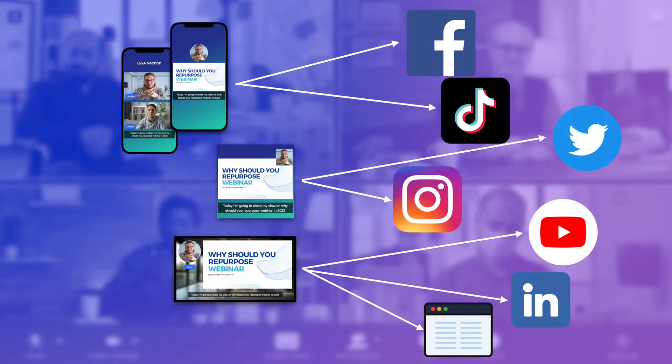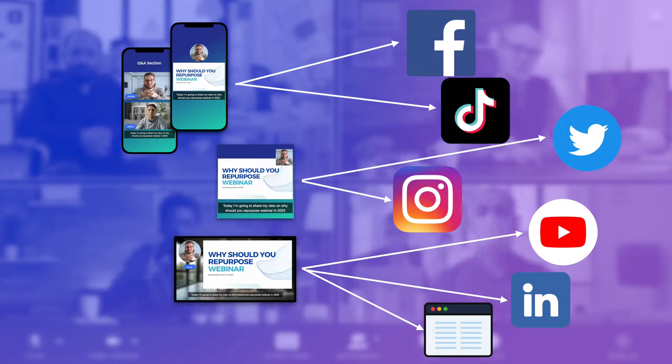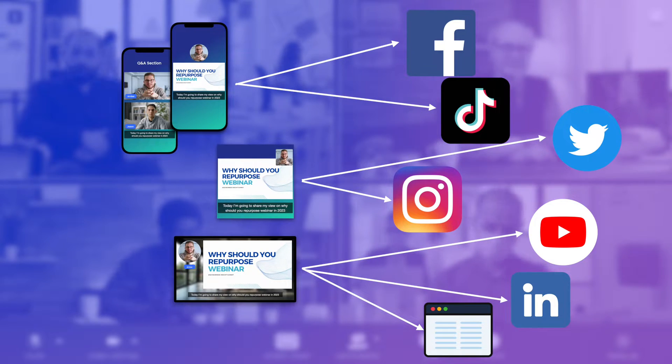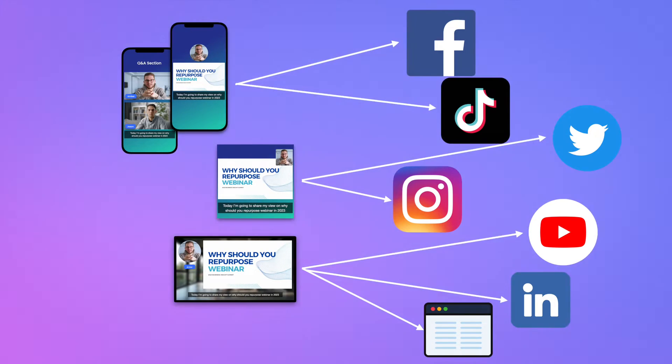You can turn your long webinars into snackable clips and post them on different social media platforms to gain more traffic.